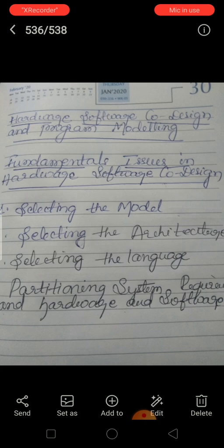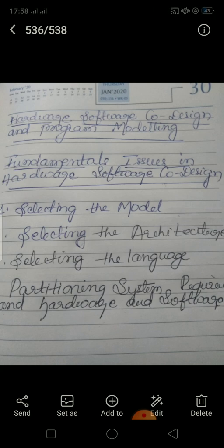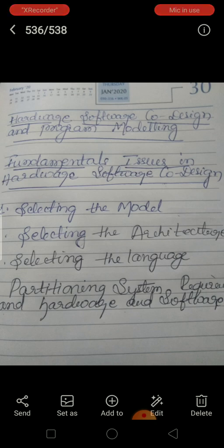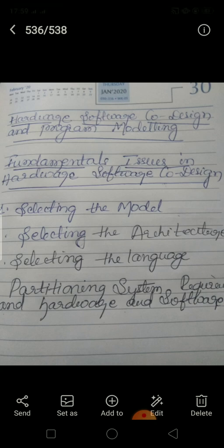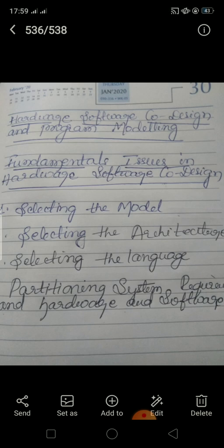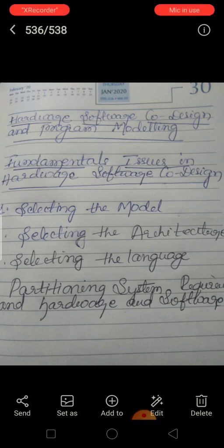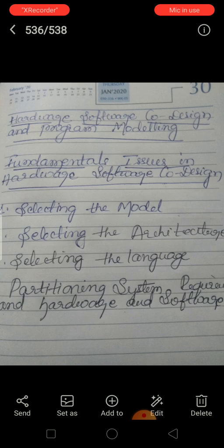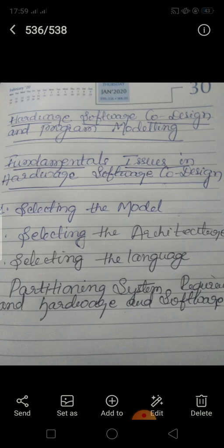The fourth fundamental issue is partitioning system requirements into hardware and software. We have discussed models for capturing system requirements and architectures for implementing the system. From an implementation perspective, it is possible to implement system requirements in either hardware or software. It is a tough decision-making task, and various hardware-software trade-offs are used for making a decision on hardware-software partitioning.